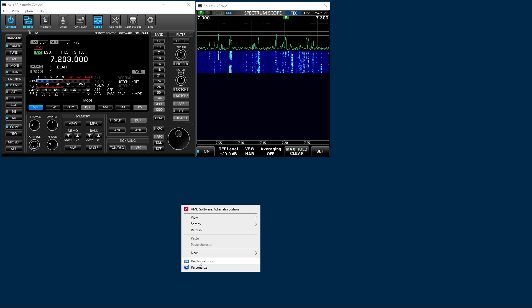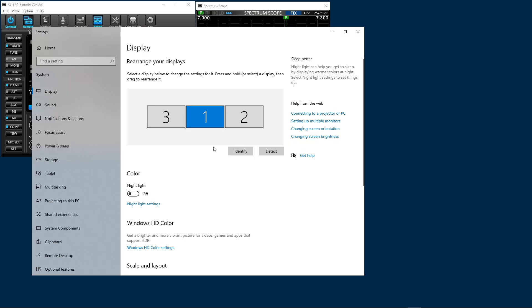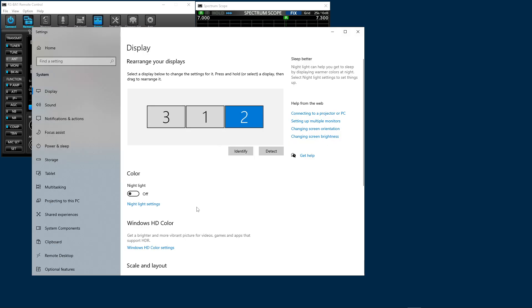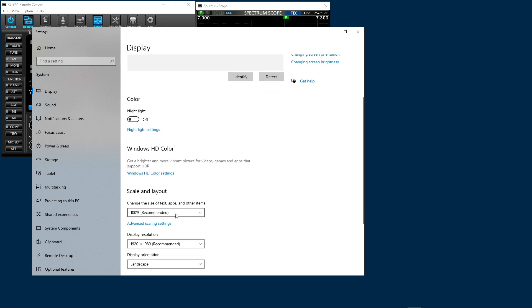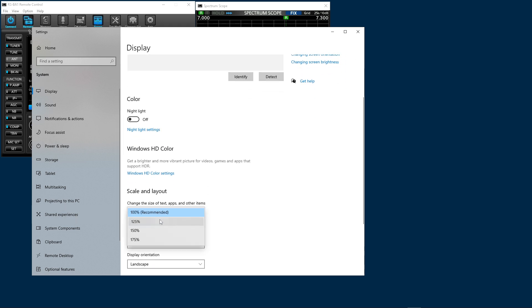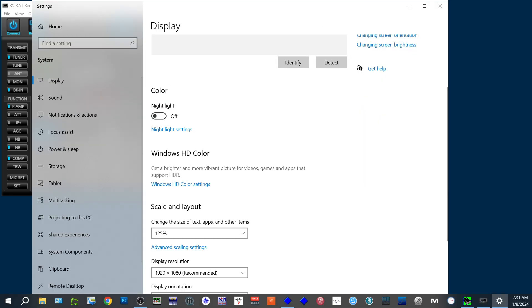Right click in the display, go to display settings, select your display, scroll down. You'll see change the size of text, apps, and other items. Check that out.